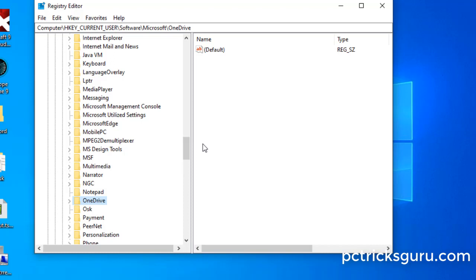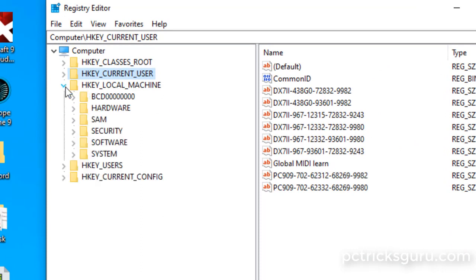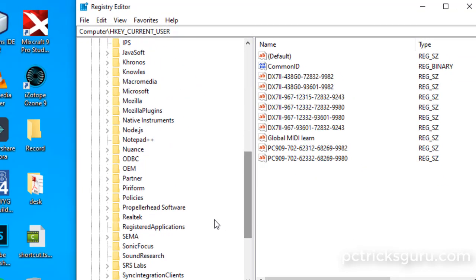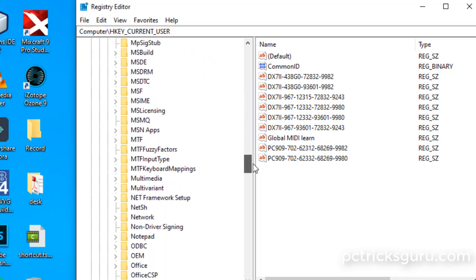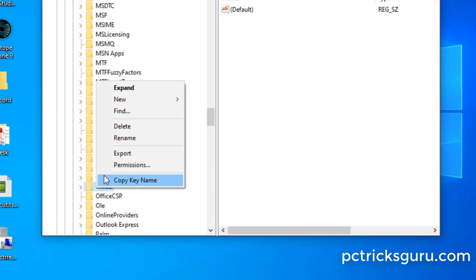If you find more than one entry related to Microsoft Office, delete all of them. Be careful not to delete any entry that does not contain the word 'Office', as that could corrupt the operating system. Collapse HKEY_CURRENT_USER and expand the third hive — HKEY_LOCAL_MACHINE. Navigate to Software, then Microsoft, and search for Office. You may find two entries: 'Office' and 'Office CSP'. Sometimes these cannot be deleted due to permission issues — let's check.